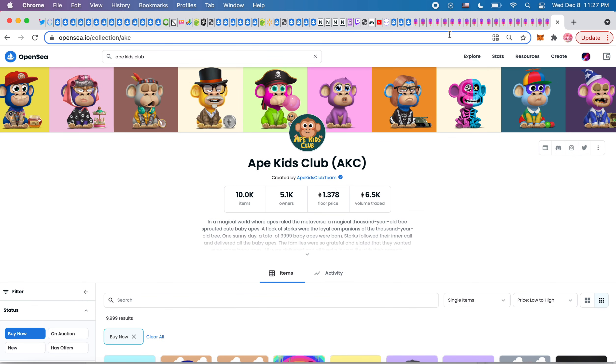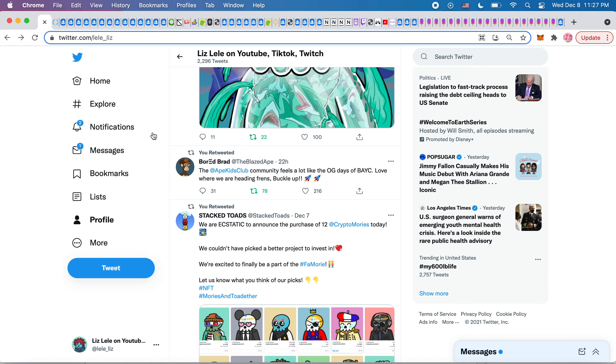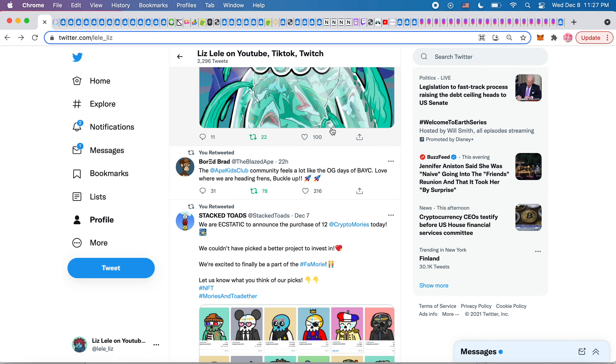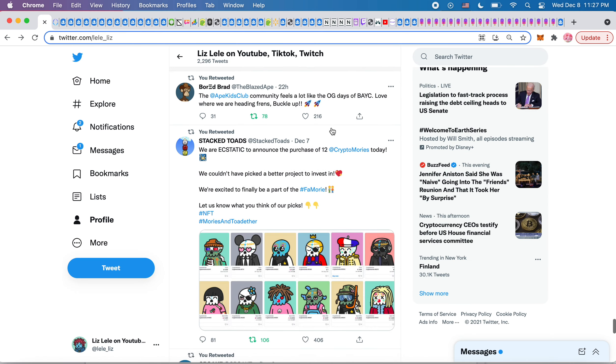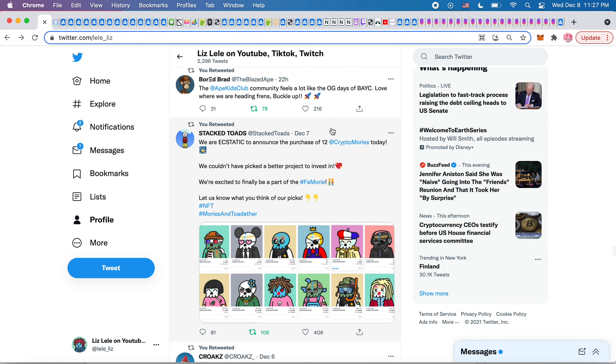They are also now on nifty gateway. So really super cool opportunity over there. We are excited. Oh, so get this, Stack Toads,